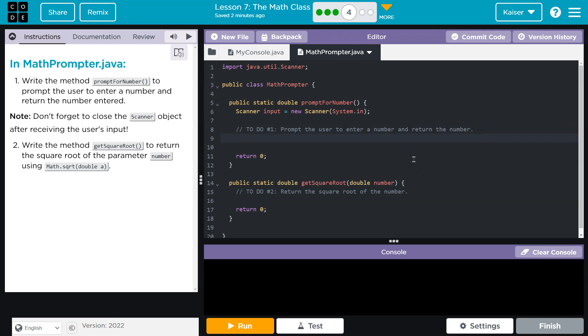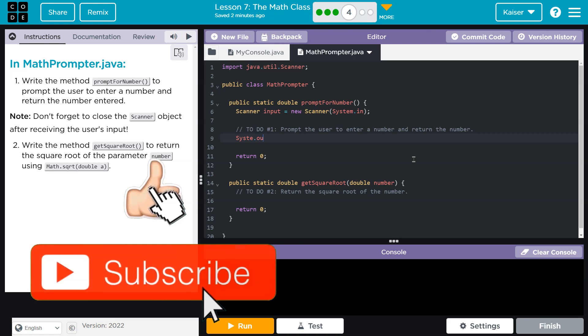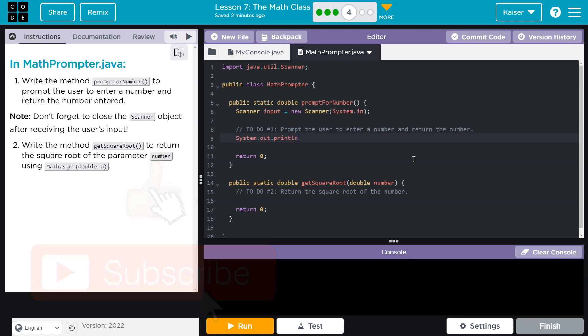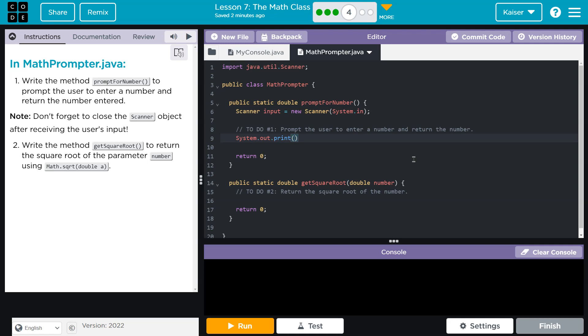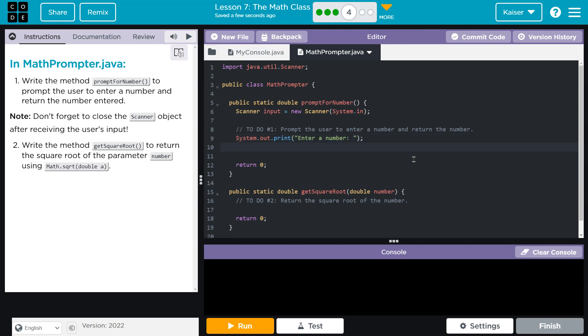Let's go ahead and I'm going to do system.out.print, and I'm going to do print and not println because I want the user's input to be next to the request. So enter a number, I'll just do a colon. It's kind of up to you how you want to format that.